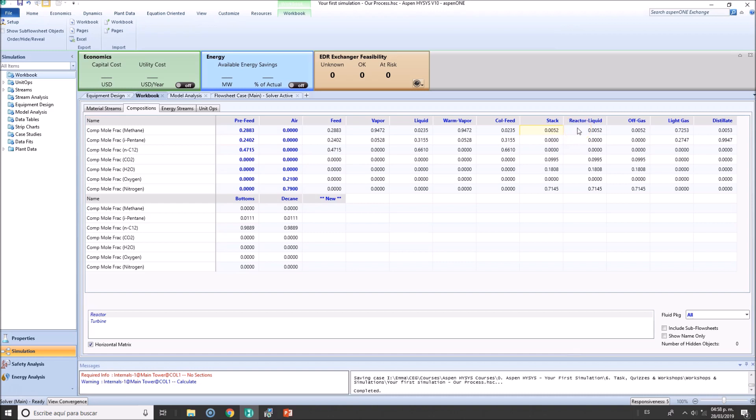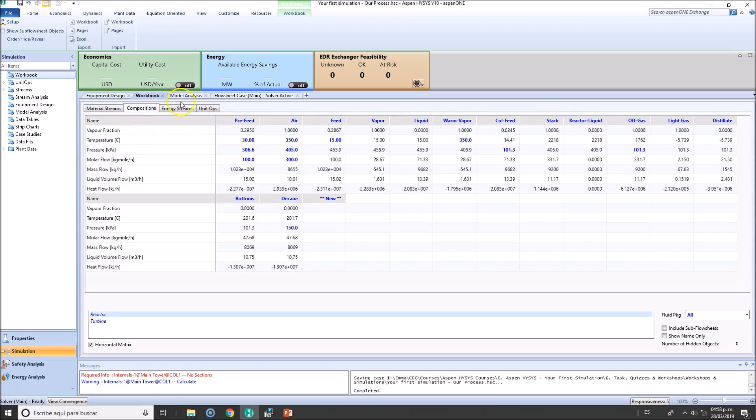One case study will be how much do we need or what will happen if we increase the air and also the temperature. That will be essentially the workbook.